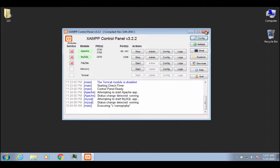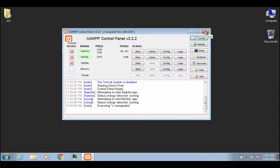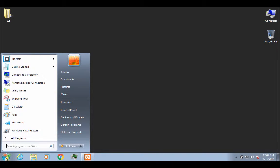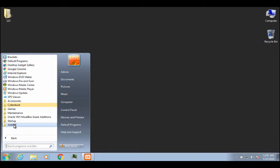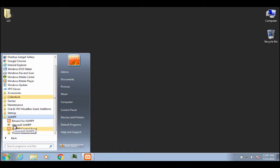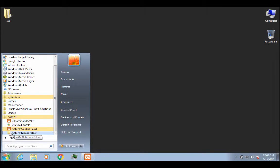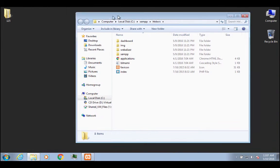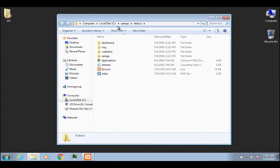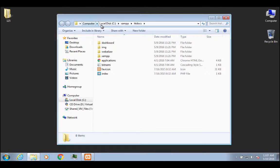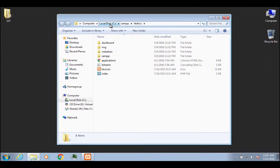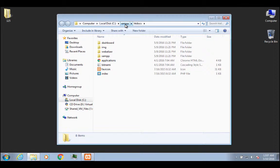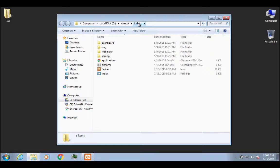Next thing I want to show you is basically how everything is set up. So before I had told you that if you go to all programs and you go to XAMPP and then you come down here, there's this XAMPP htdocs folder. I can click on that. And what this is, if you look at the directory, so it's on your hard drive, probably your C drive, and then in the XAMPP folder, and then there's this htdocs folder.